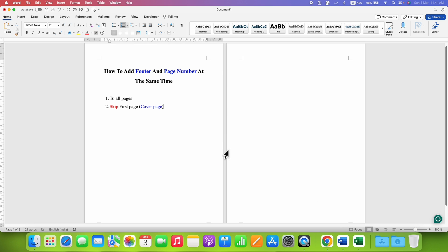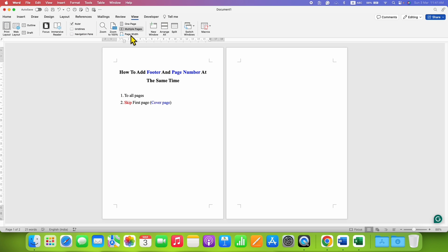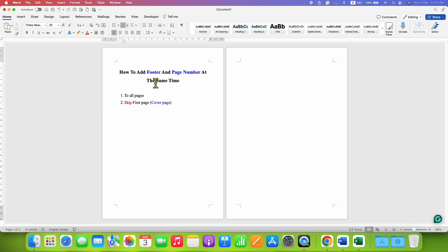First, adjust the zoom so you can see all the pages in your document, or go to the View tab and select Multiple Pages so you can see all the pages properly.